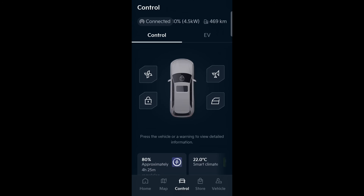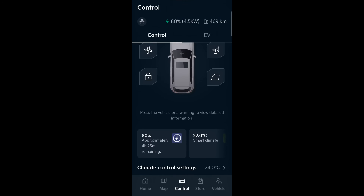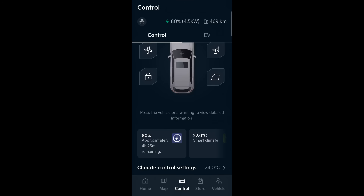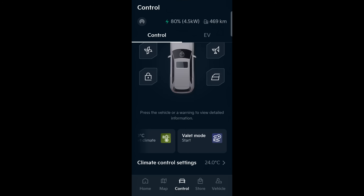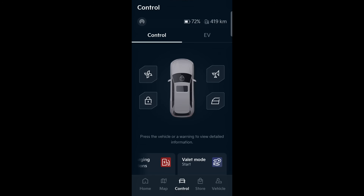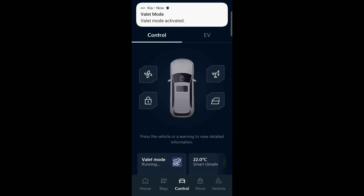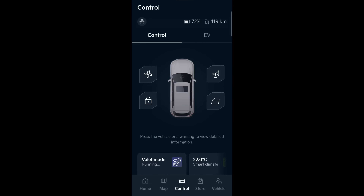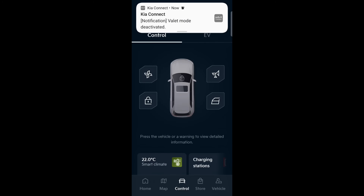Another common one: where has valet mode gone? From the home button, press Control, then scroll down a bit — you've got these large buttons which change depending on what the car's doing. To find valet mode, if it's not visible, slide the buttons across and valet mode is normally at the end. We'll do a quick start with valet mode — this is real time, so it's as slow as their servers are running. There we go, started — it disappears from the list and moves to the front, and you can end it from there.